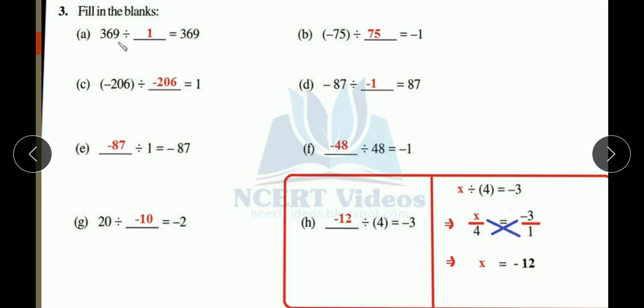Part (f): blank divided by 48 equals minus 1. To get the result 1, you divide a number by itself, so you take 48. Now in the result you need minus, so you need opposite signs — you need plus in the integer and minus in 48, which means the blank is minus 48.